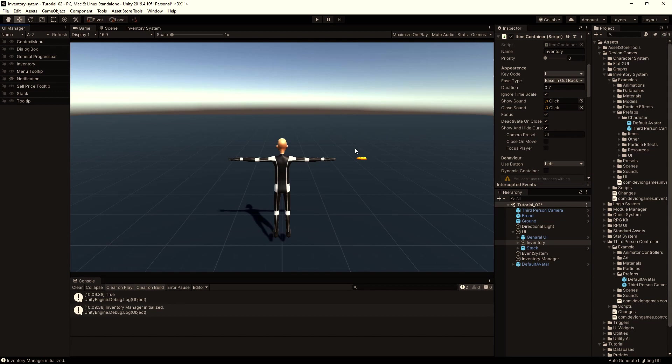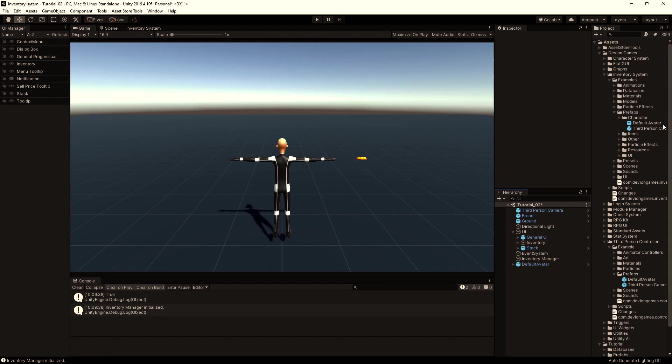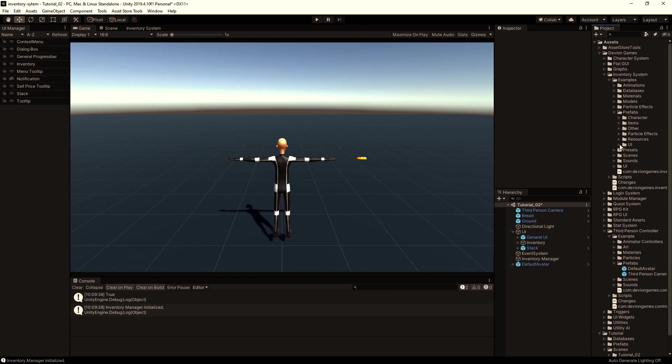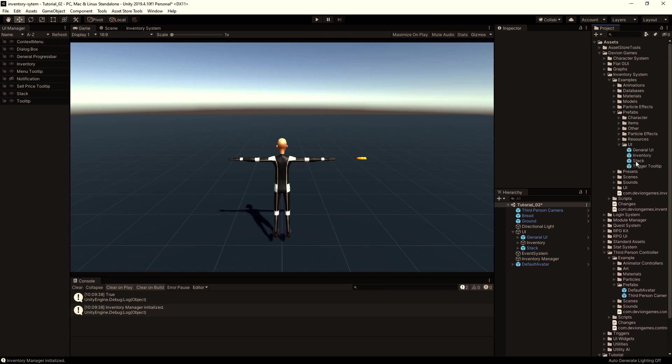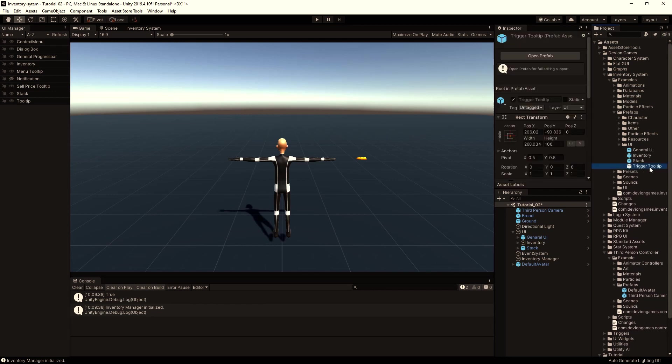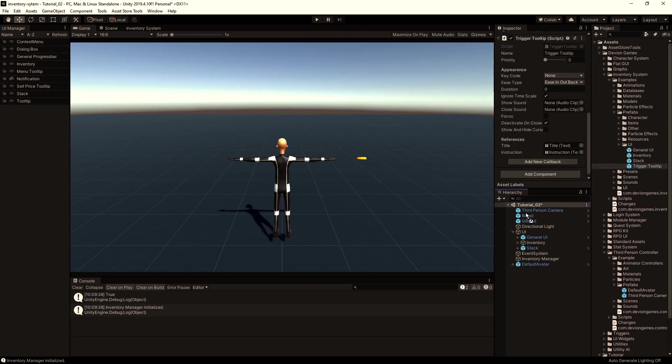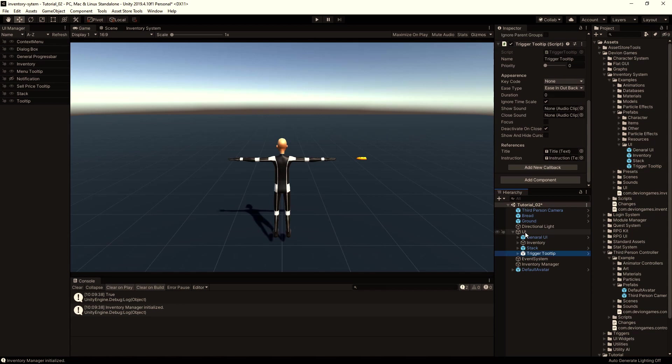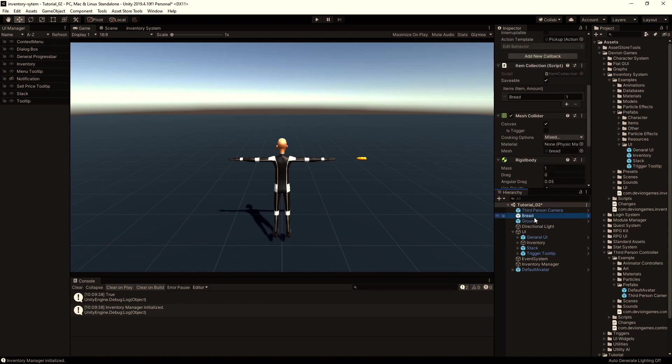I want to display a visual indicator when the player is close enough to pick up the bread. So I'm going to prefabs UI and drag and drop the trigger tooltip to our canvas. Then I select the bread.